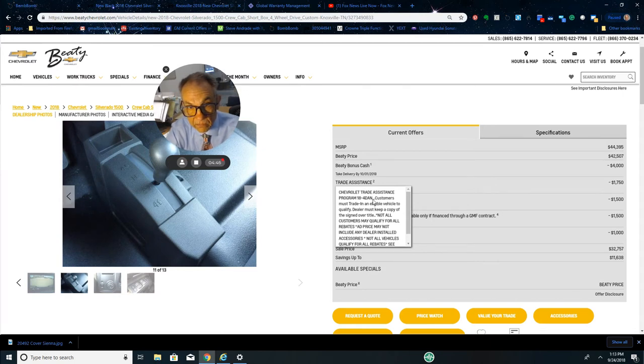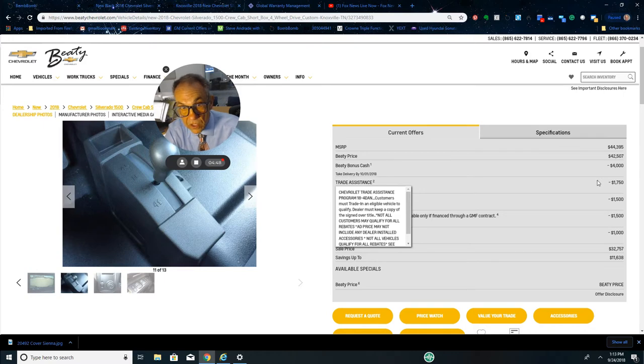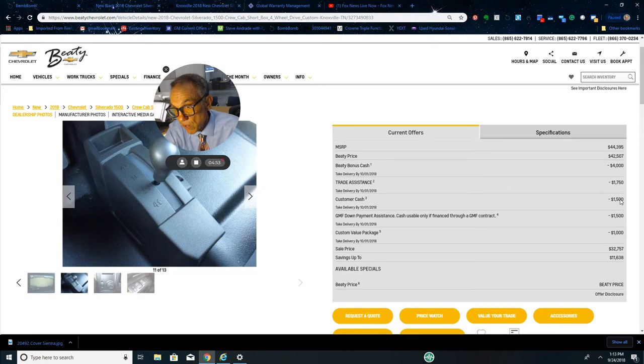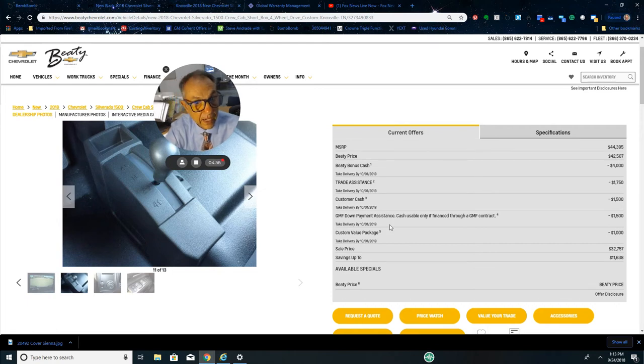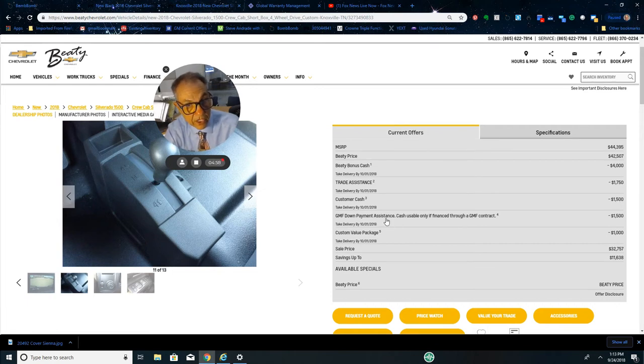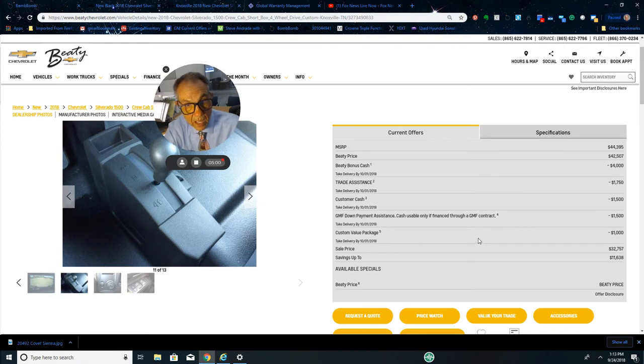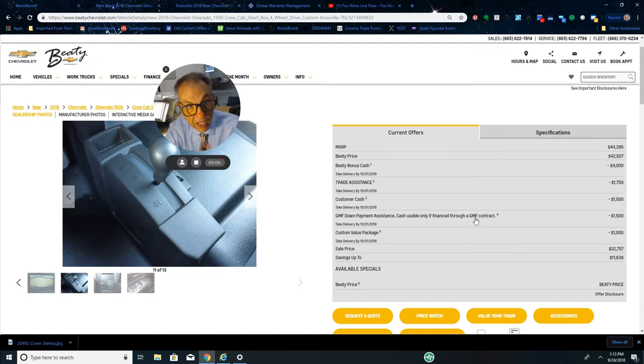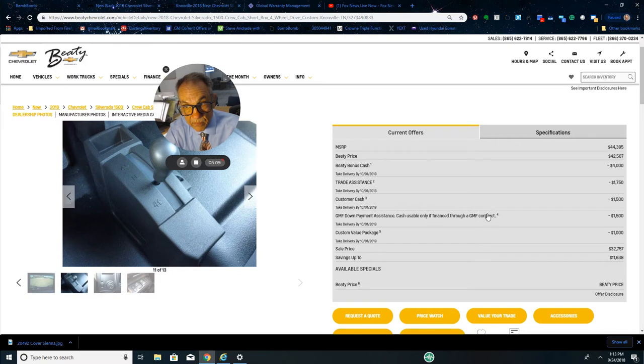If you trade it in, you're going to get $1,750. Customer cash - now this is a GM bonus, $1,500. Down payment assistance - we will discuss this a little bit. This is through GM Financial, so you have to finance with GM Financial to get that. So if you want to call me, I can tell you more about that.